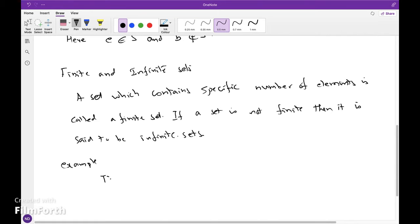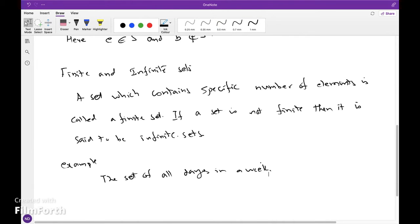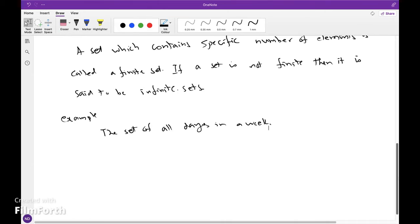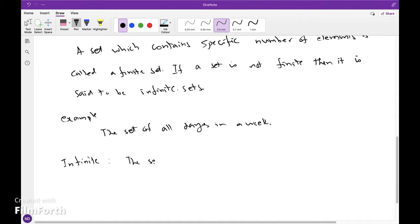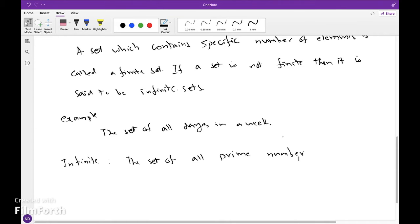For example, the set of all days in a week — days are countable, so it is finite. If infinite: the set of all prime numbers, or set of all points in a line, or set of all rational numbers, or set of all natural numbers.